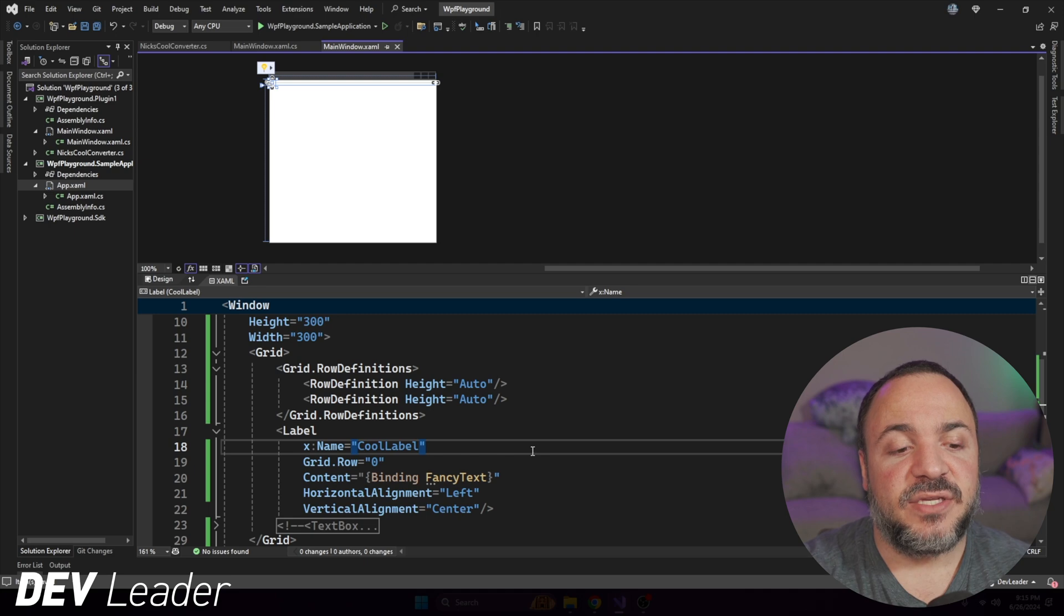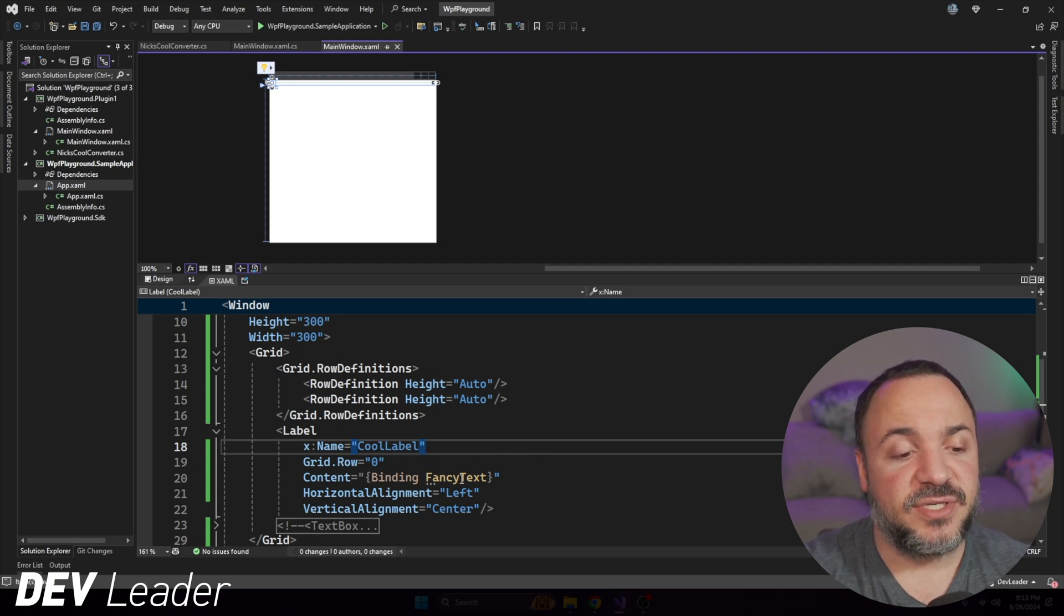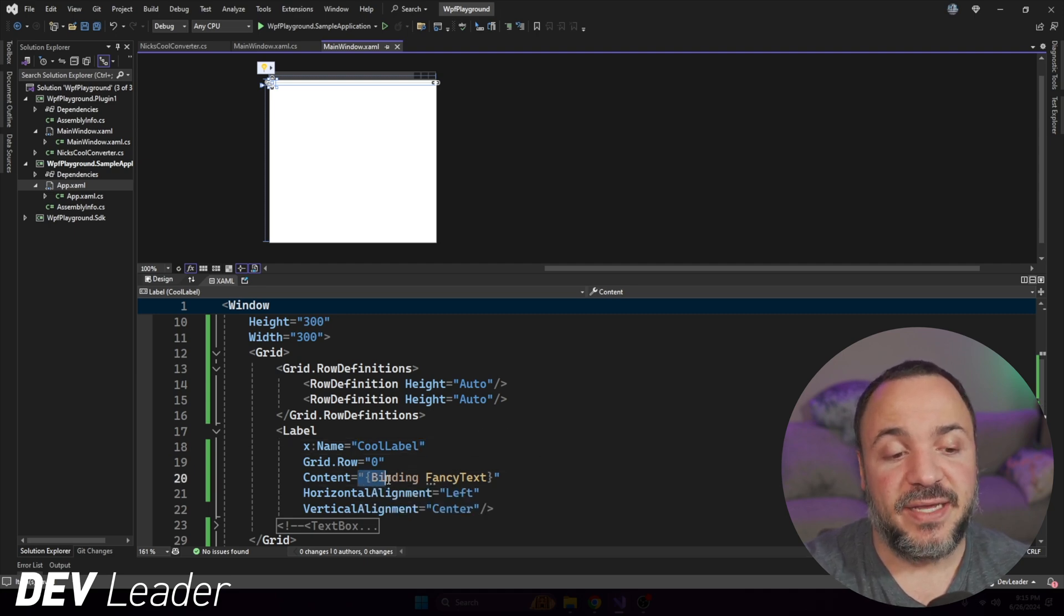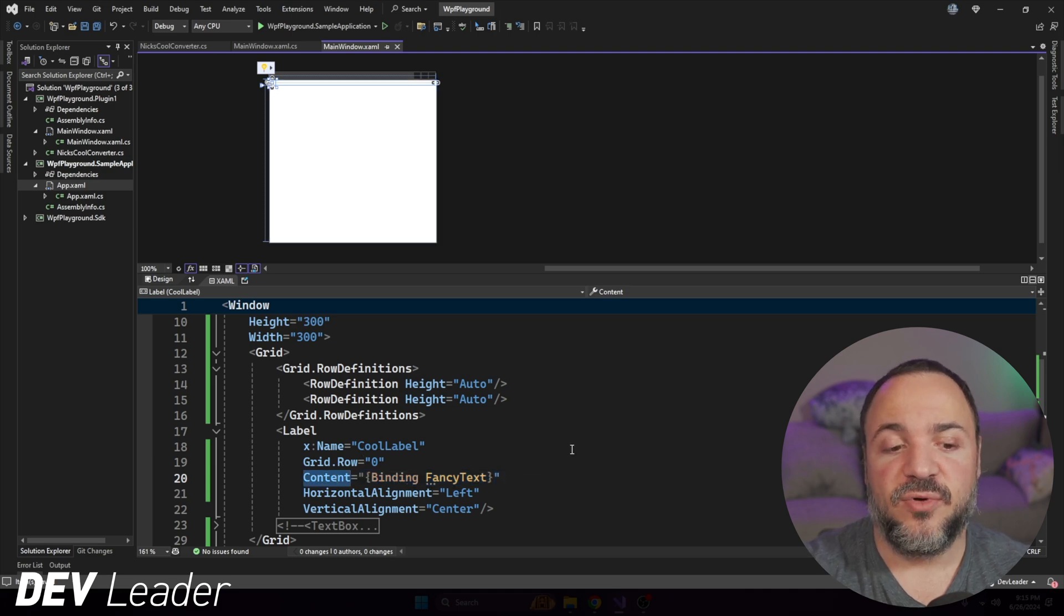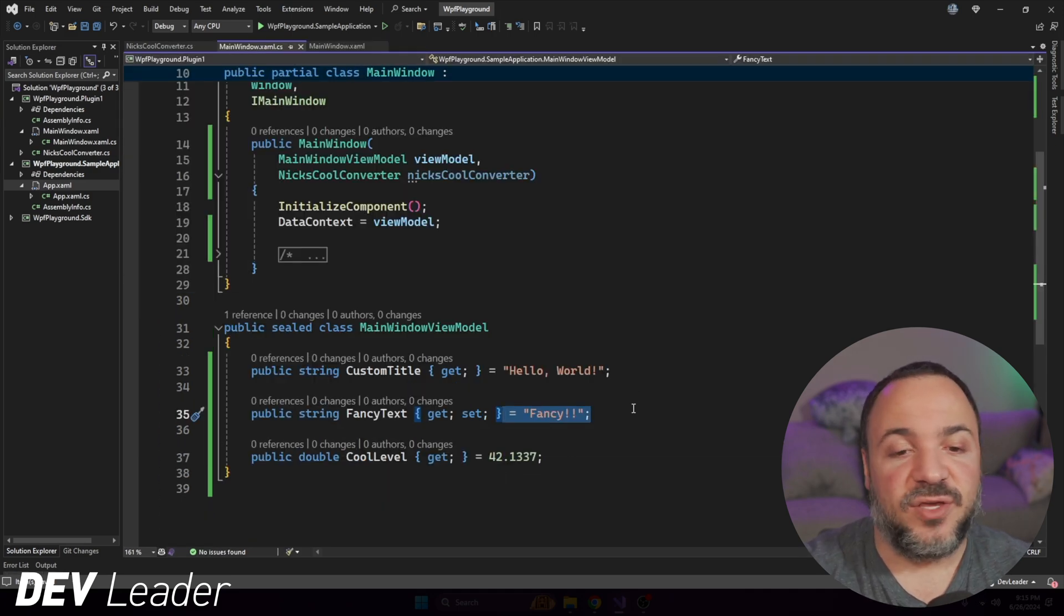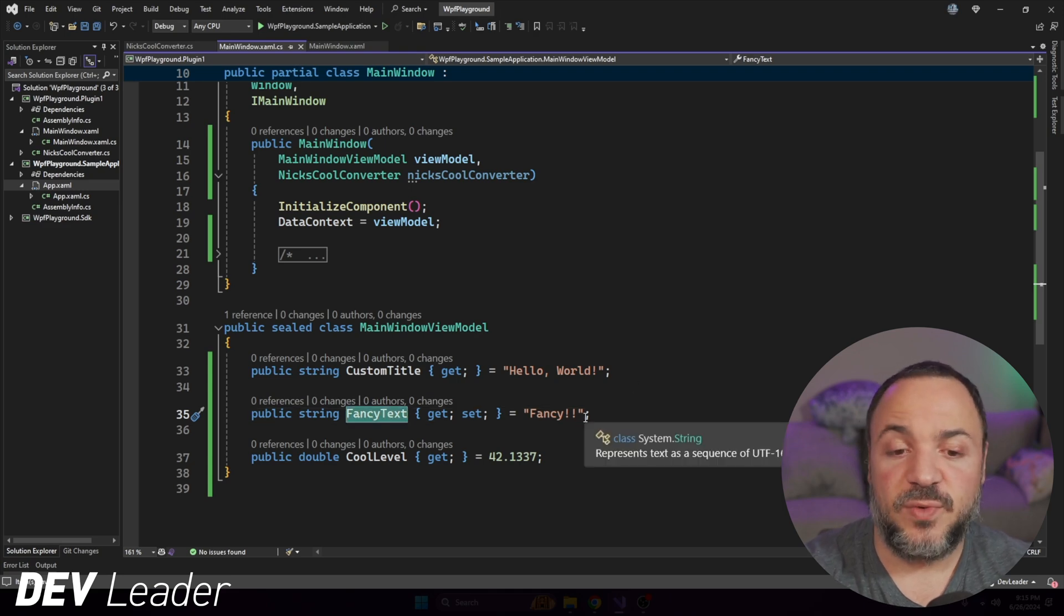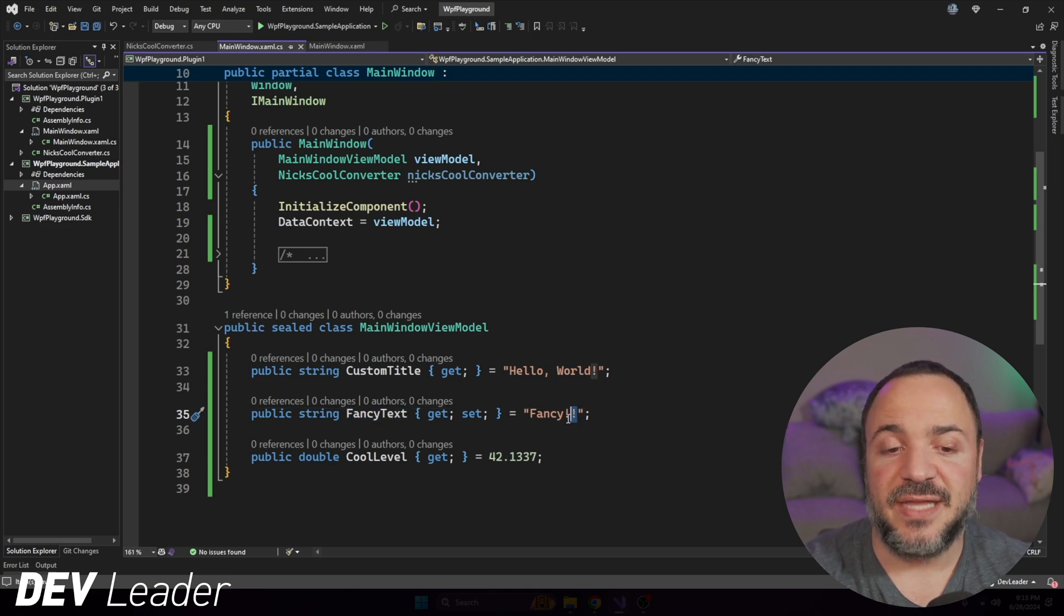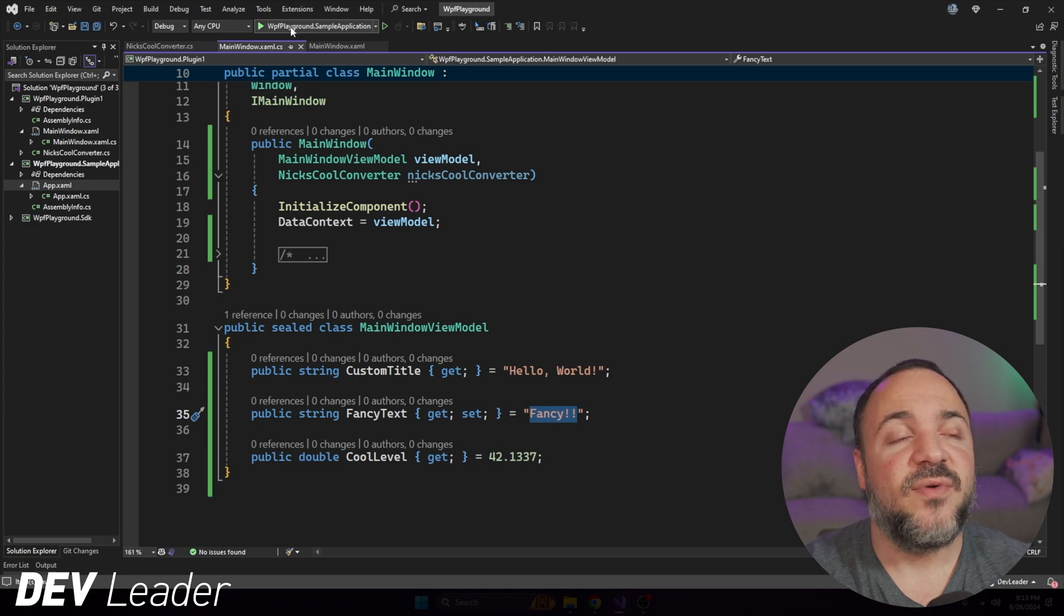And that means if we go to run this application now, we should be able to see that binding is set to fancy text for content on the cool label, which means it's going to take whatever value we have for that property called fancy text. In this case, we should see that that label says fancy with two exclamation marks.